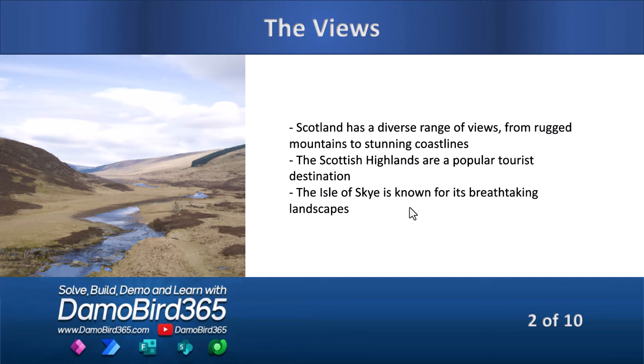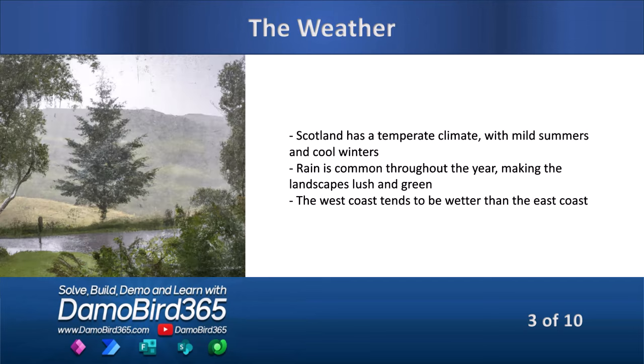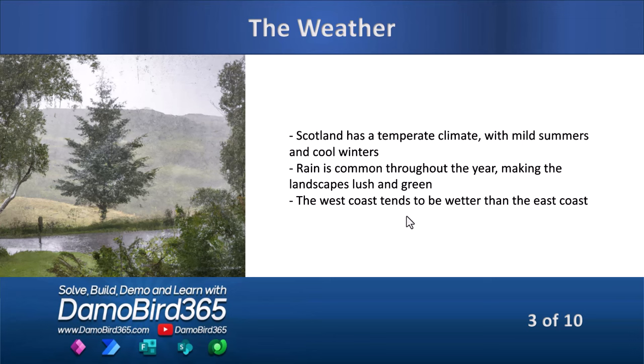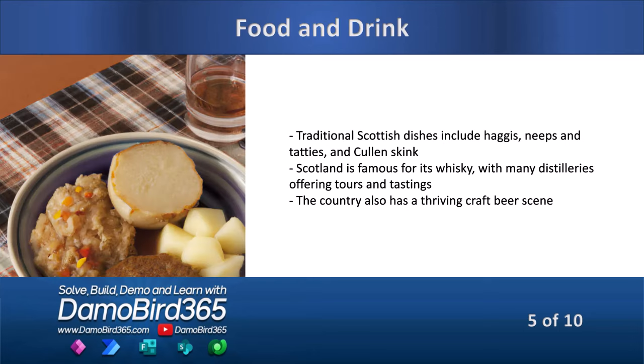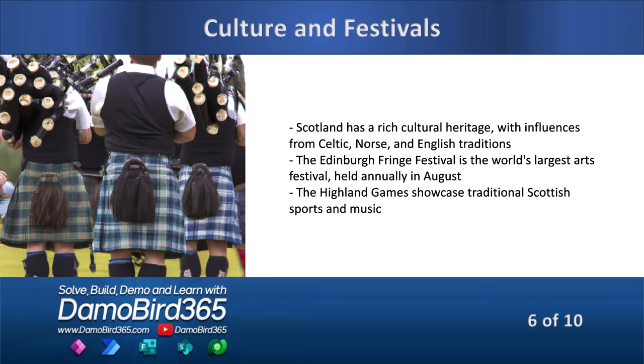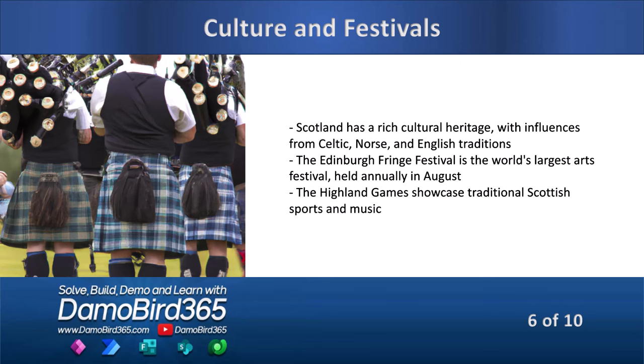As I work my way through the slides, I've got some great things to call out there about the Scottish Highlands and the Isle of Skye, the fact that Scotland is indeed a cold place and it's raining outside right now, which is not unusual to be honest. As I move through some call outs to Edinburgh and Glasgow, the Isle of Skye, our traditional dishes like haggis, neeps and tatties, the fact that we have whiskey and also beer.